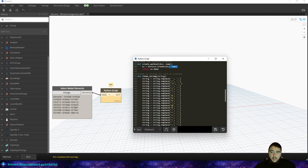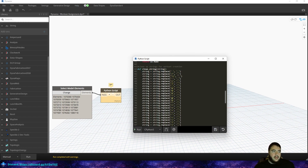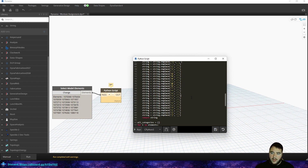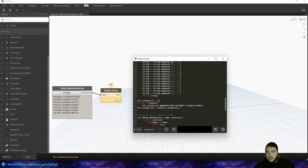This here — 'clean up string for workset' — is not strictly a workset-related thing. But what it does is take in a string and clean out all the special characters. There are some elements within Revit whose category names have special characters in them. We just want to make sure we catch all that so we don't run into any errors.